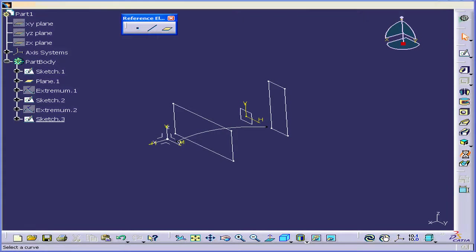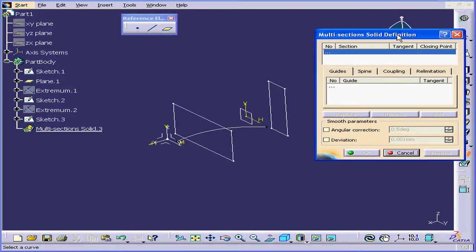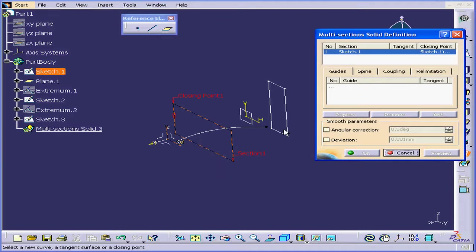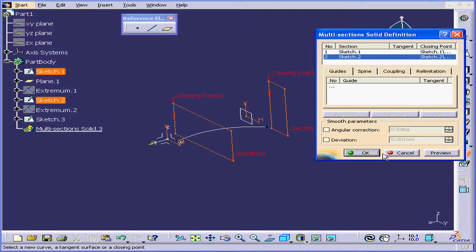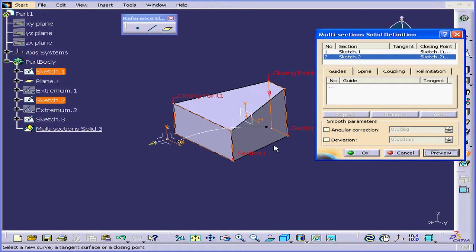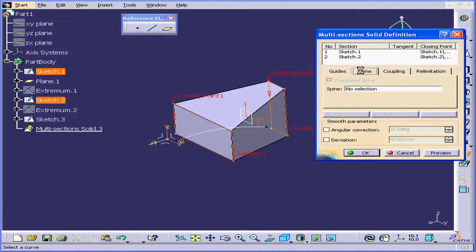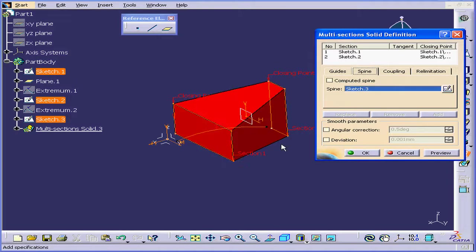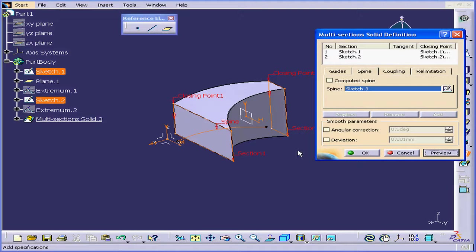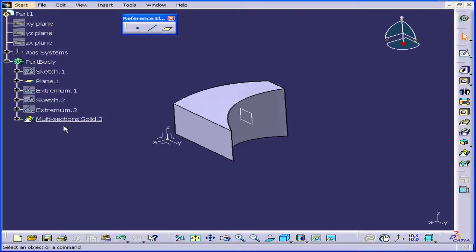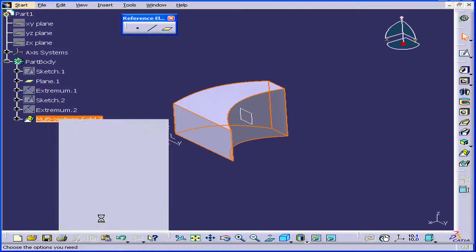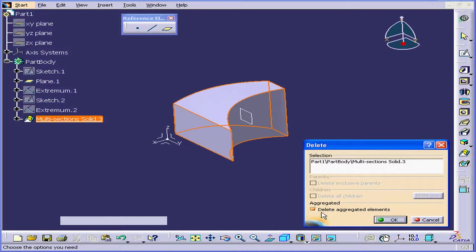Deselect everything and activate the Multi-Section Solid command again. Select this sketch and this one, click Preview, and check the direction of the arrows. Now go to the Spine tab, select our spline, Preview, and OK. Let's right-click and delete, uncheck Delete Aggregated Elements, and click OK.